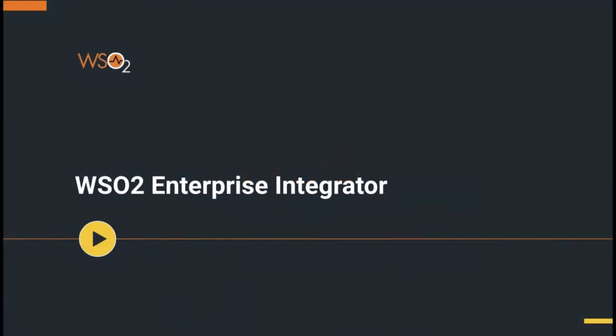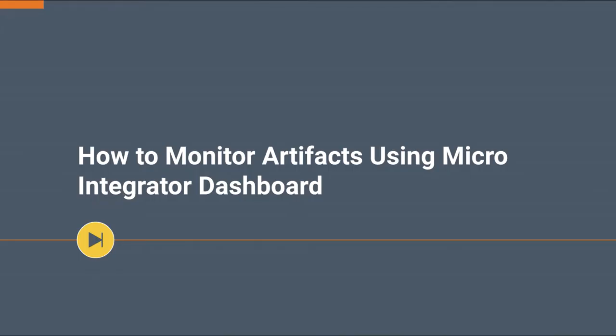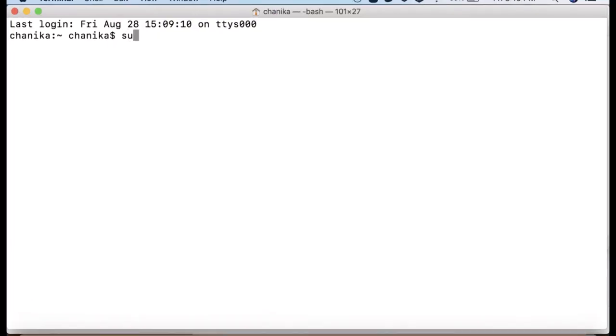This video will demonstrate how to monitor artifacts using the micro integrator dashboard. The dashboard provides a graphical view of the synapse artifacts that are deployed in the micro integrator server instance. You can also perform various management and administration tasks using the dashboard.